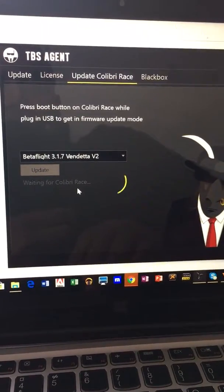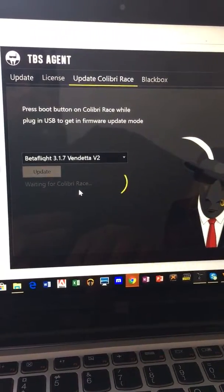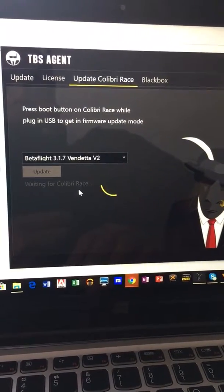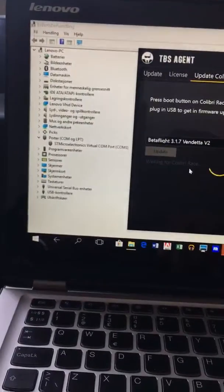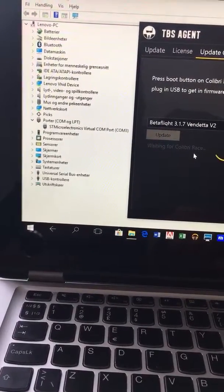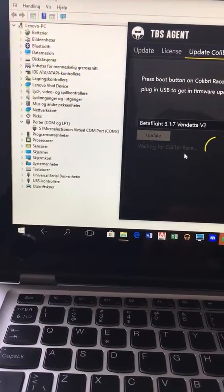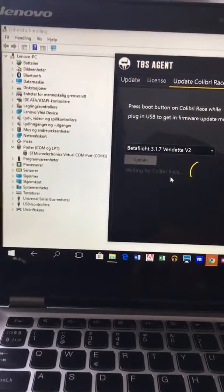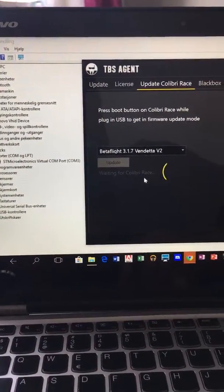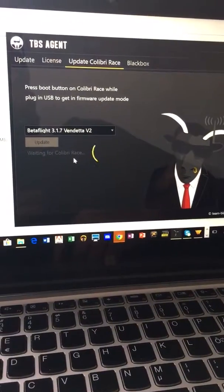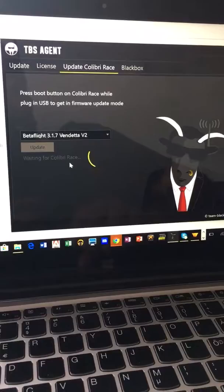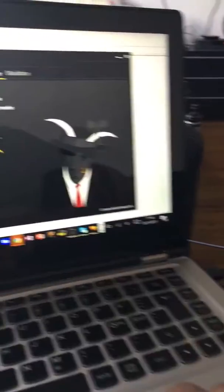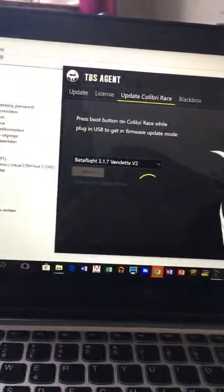I have contacted TBS Team Black Sheep support. They have advised me to update this STM driver, which I have done, and I still can't understand why the heck it is not working for me. Because I have spent days trying to update my Colibri race, it's not working. So anyone who can help, that would be great. Thank you.